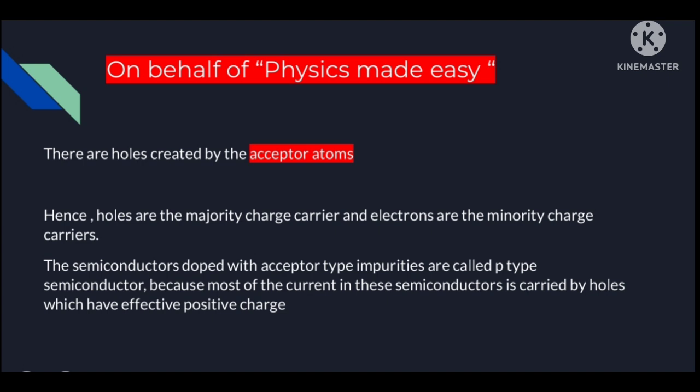Semiconductors doped with acceptor-type impurity are called p-type semiconductors. This is called acceptor-type impurity because each trivalent impurity atom accepts one electron from the valence band of silicon. Hence it is known as acceptor impurity, and this semiconductor is known as a p-type semiconductor.